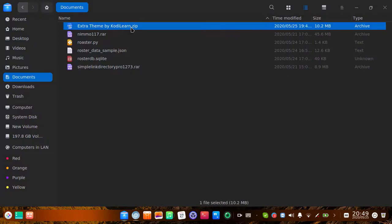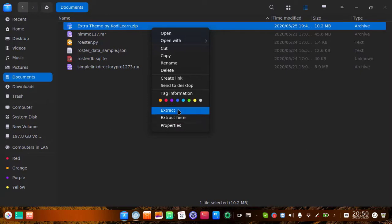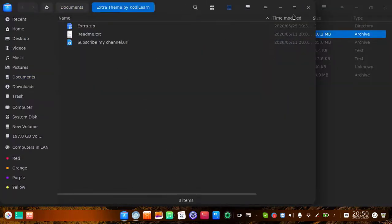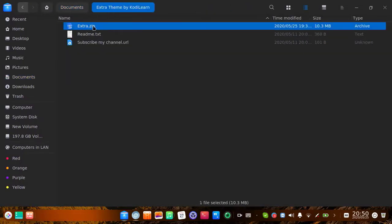Let me show you how you can download this file. You can get the file from the link in the description. If you are having a problem downloading it, I will give a video link in the description — you can watch that to see how to download. When you have downloaded it, right-click and click extract here to extract all the files. Now it is extracted — here is the folder with the zip file, and you need to install that zip file.